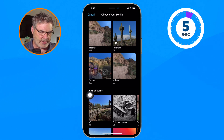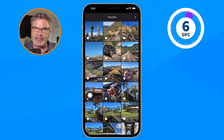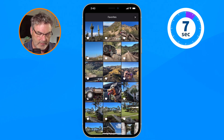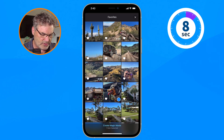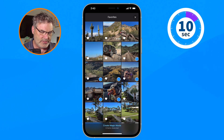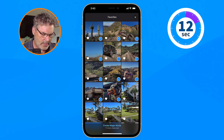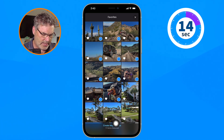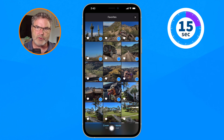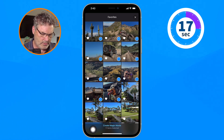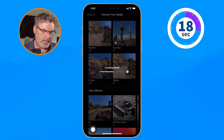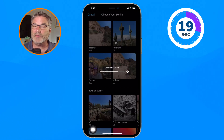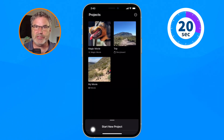From here I select the photos and videos I want to add. I'm just going to select a few of these here. Now all I need to do is go down to the bottom where we have 'Create Magic Movie' and it's going to create the movie. That's how simple it is.